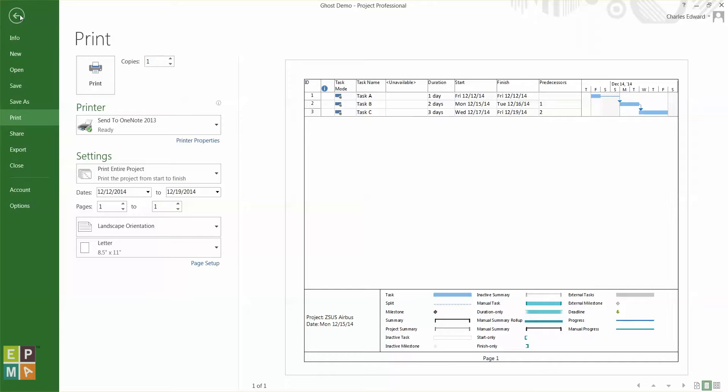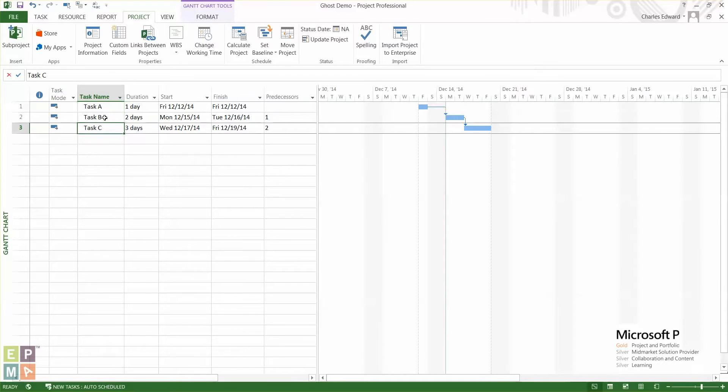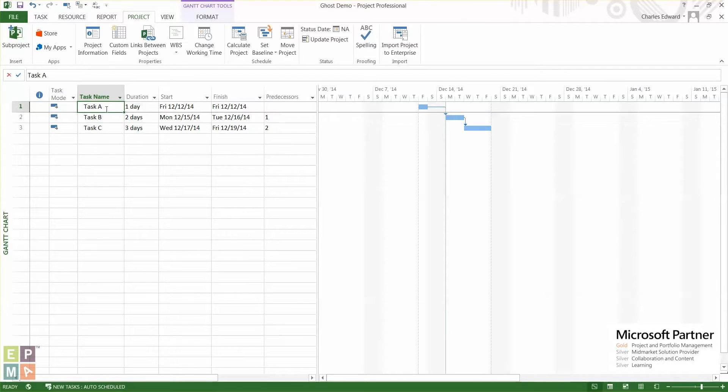So let me go back to schedule. I don't have an unavailable column in my schedule but somehow it's showing in the print preview.